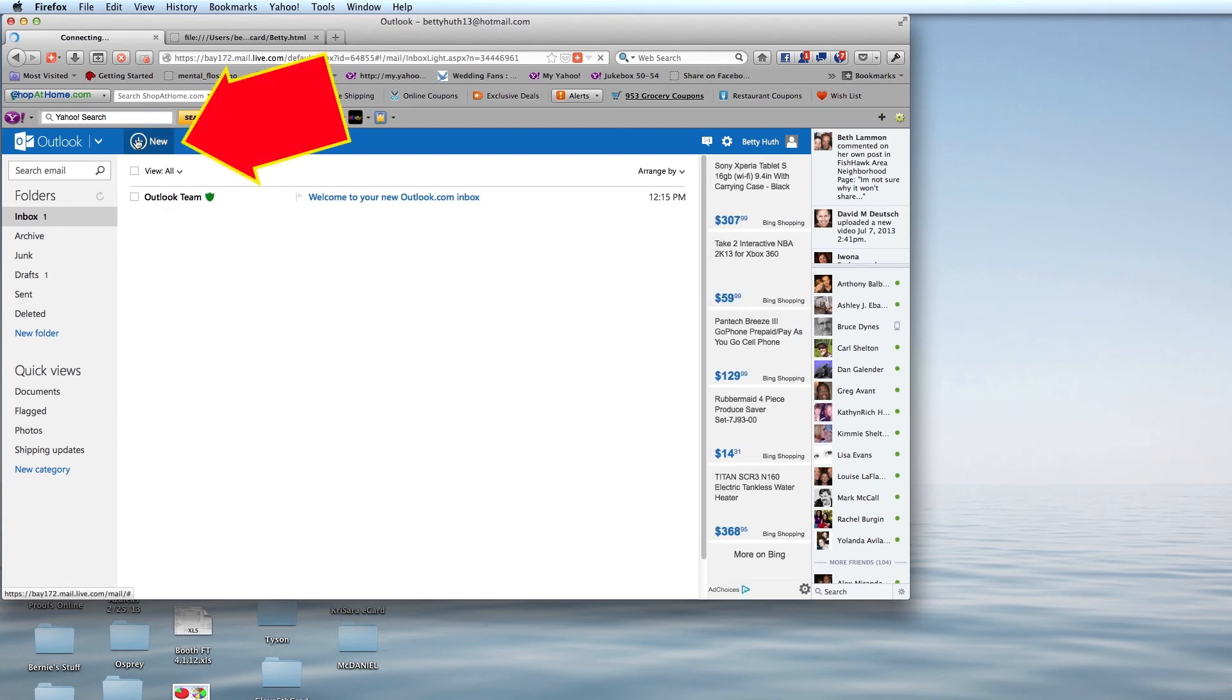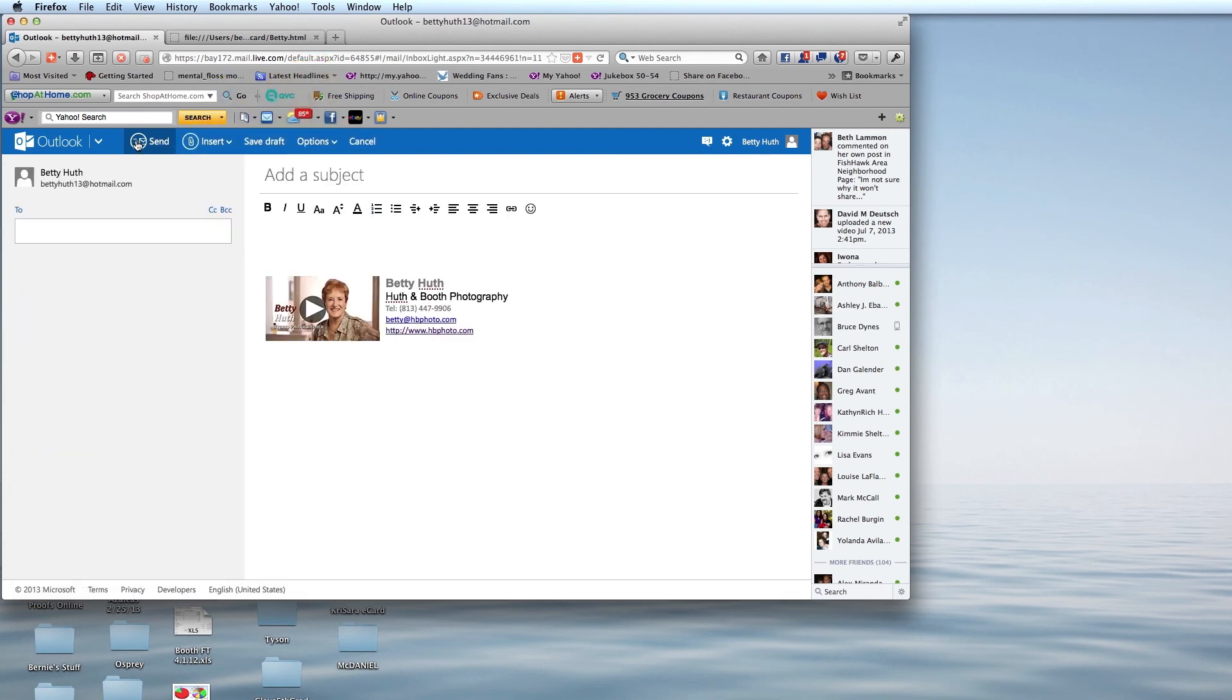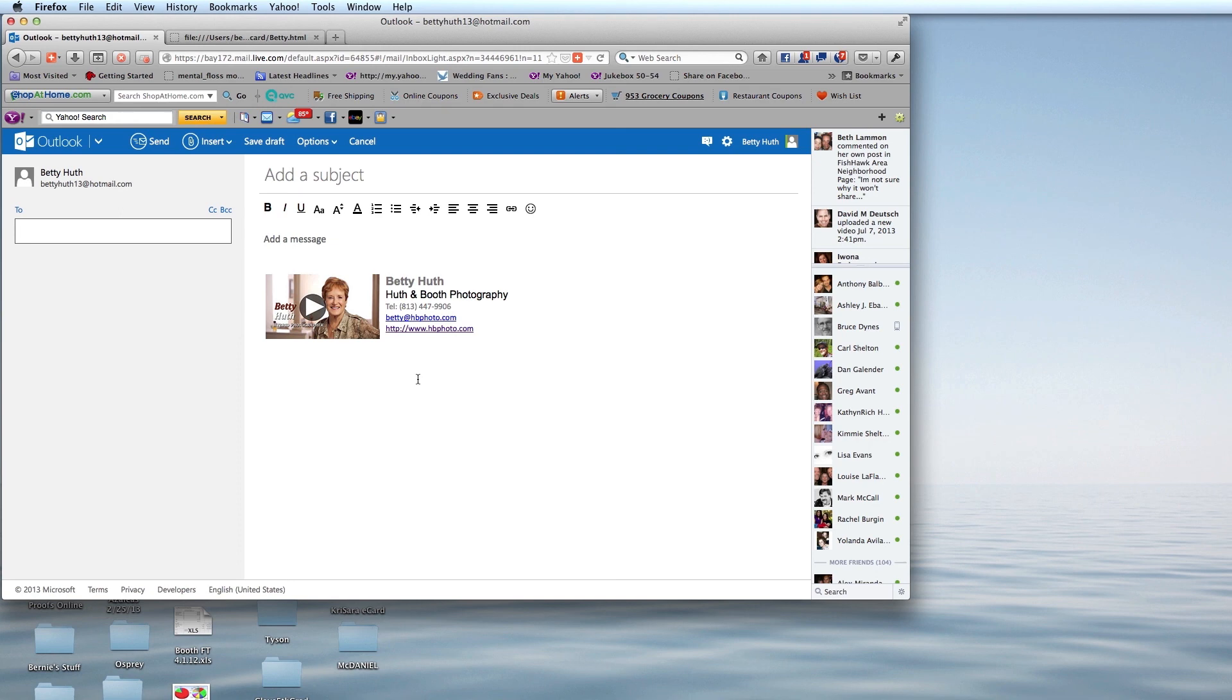When I click on a new email, up will come the email, and here is my signature ready for me to send. And this is how we add an HTML signature to Outlook Express or Hotmail.com.